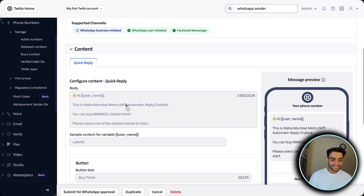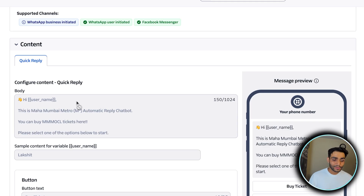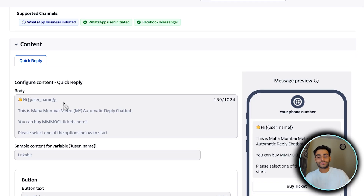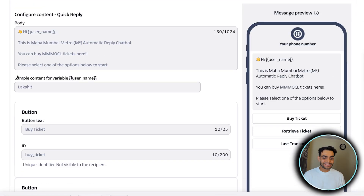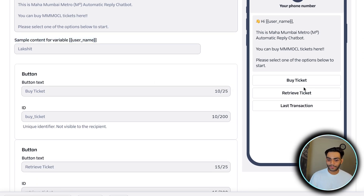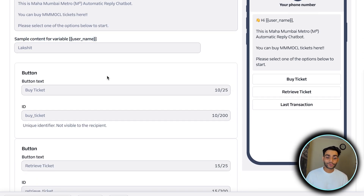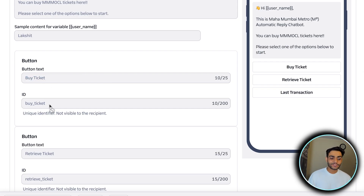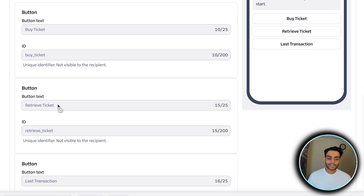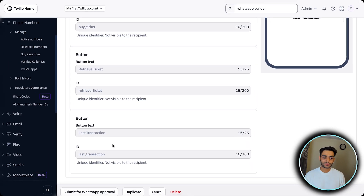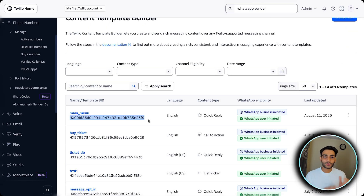Now we need buttons. Create three buttons: the first button name is 'Buy Ticket' with a unique ID 'buy_ticket'. Second button is 'Retrieve Ticket' with its unique ID. Third button is 'Last Transaction' with its unique ID. Once created, click Save. All templates have a unique SID — called the Template SID — which is the unique identifier for each template.